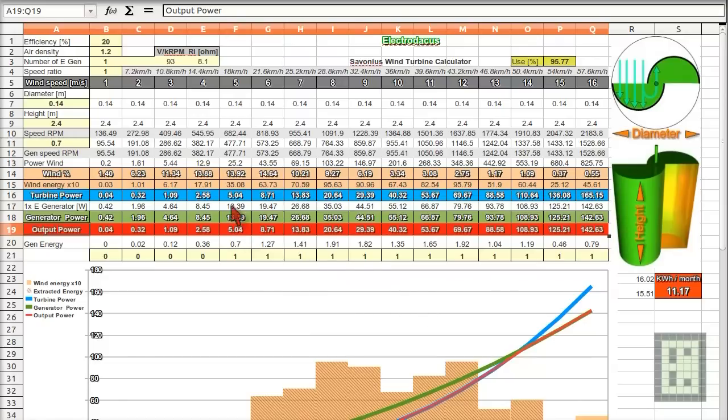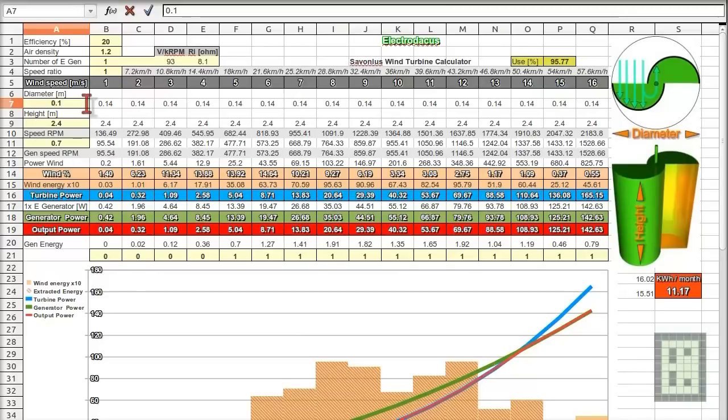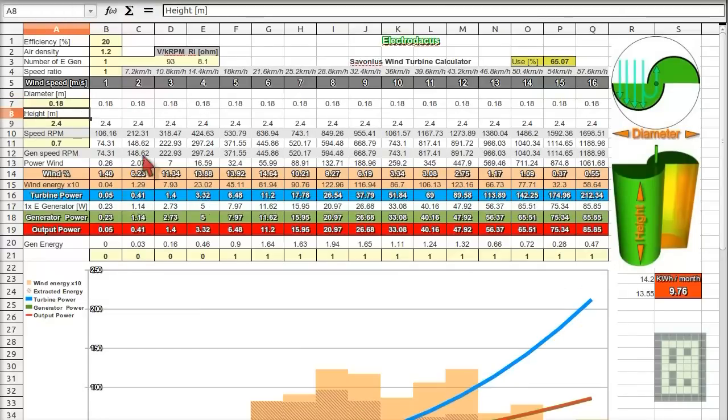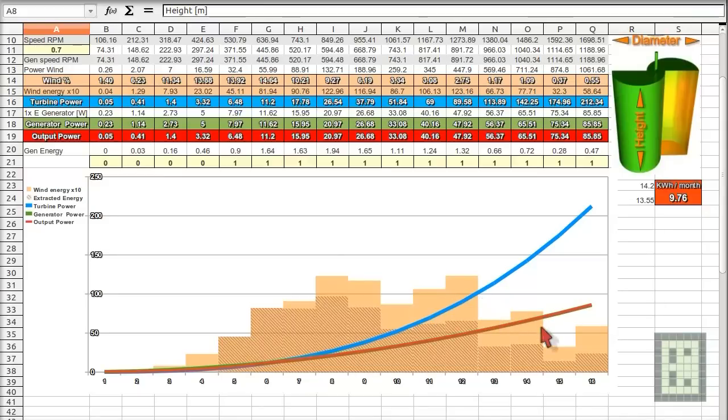So for example, if I will change something in here. For example, I will increase the size of the diameter of the turbine to, let's say, 18 centimeters. Then you'll see that extracted energy is less than the mechanical power available at the turbine.